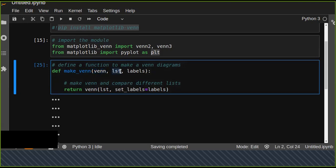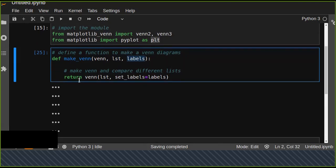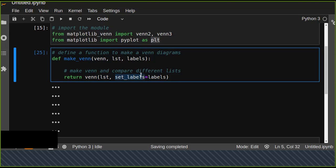It also takes a list of data levels that you'd like to assign to each Venn diagram, then returns the venn list and set of labels. This is a parameter to set levels for each circle in the Venn diagram.